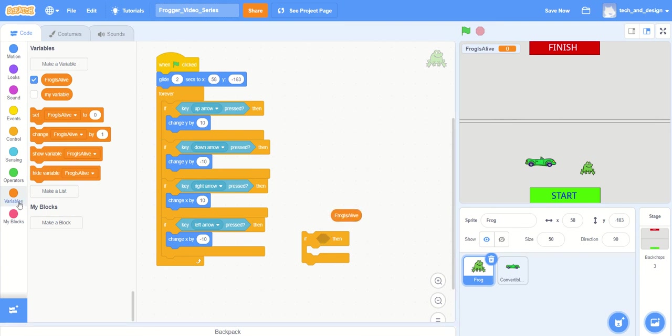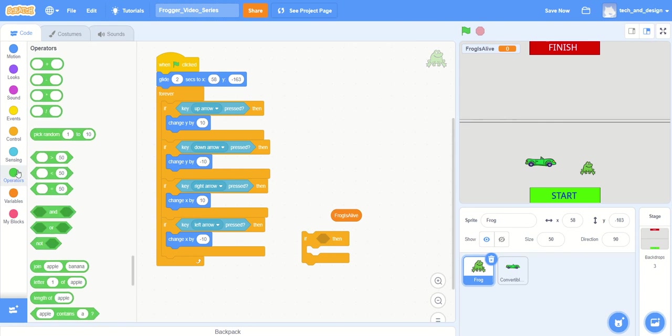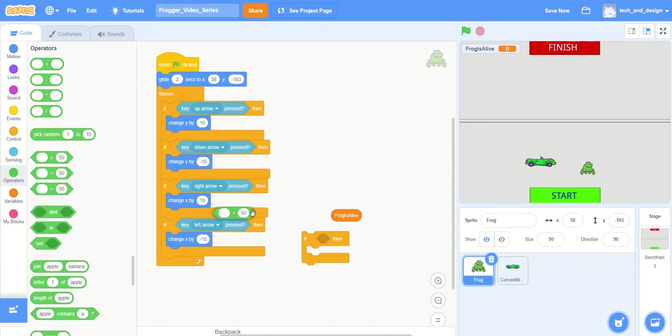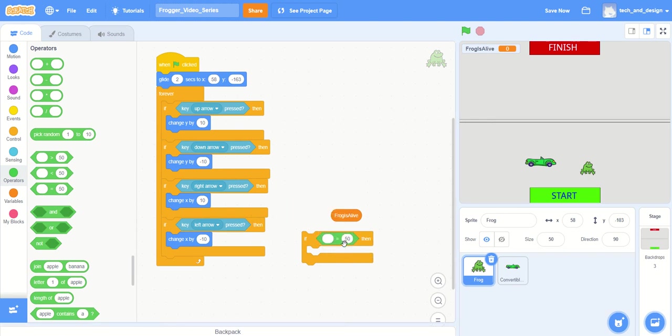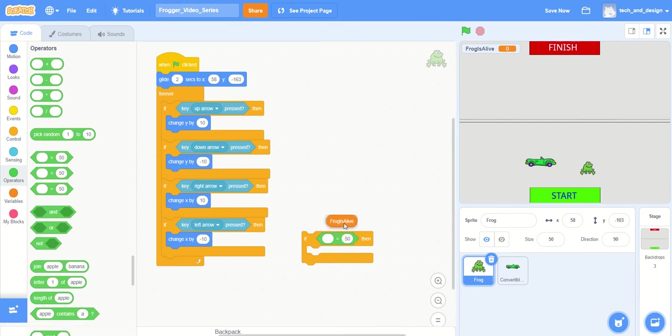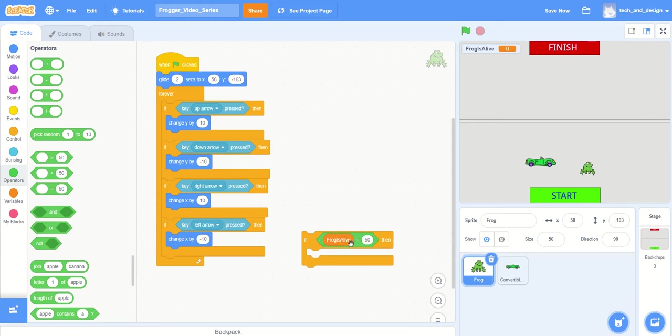So I'm going to save that for later, but I happen to know that in the green operators area we have some checks, some ways to check to see if something is true or false. And the easiest way to do that is right here with this equal sign. So I'm going to grab that and drag it over. I might as well put it right into the space. You can see as soon as I do that it gets white and it pops open to receive this. You notice now that inside of here there's a kind of a rounded area, so this frog is alive looks like it could fit right there and it can.